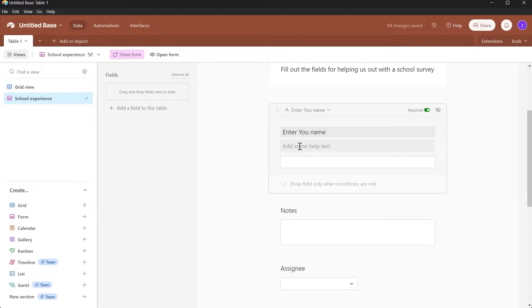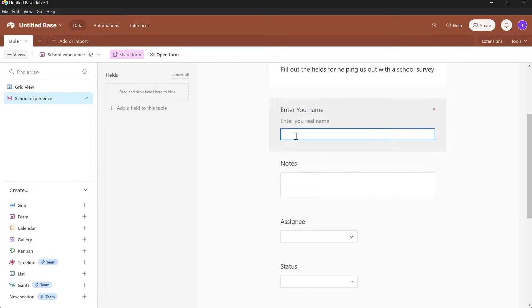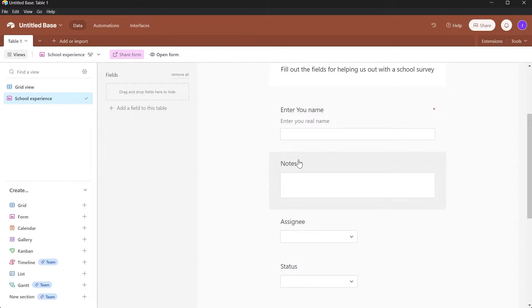Here we can also add some help text — for example, 'Enter your real name.' This is going to be the description of this field. The viewer who is filling out this form will be entering their information or anything that we've asked in this field.